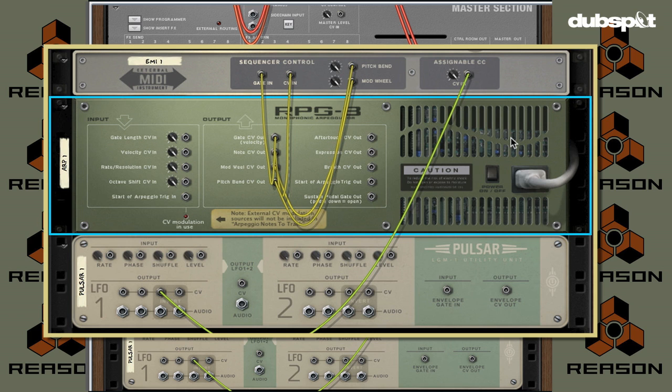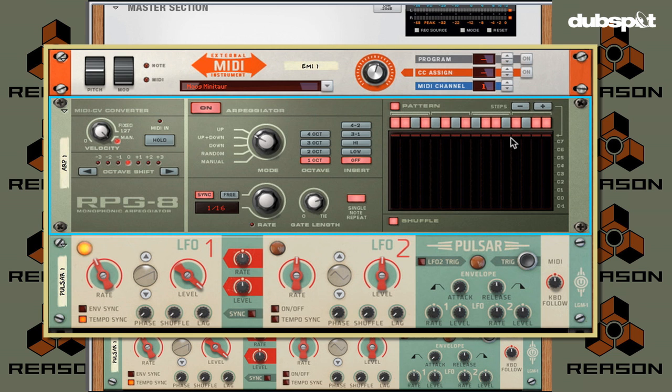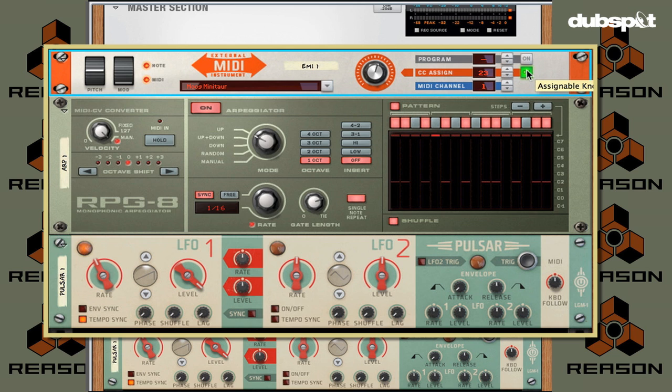So if I have that knob assigned to cutoff on this Minotaur, and I use a Pulsar here — which is an LFO, a device that sends out modulation — I take its output and assign it to that knob. What's going to happen when I turn it on is that right away my filter is being modulated by the LFO coming out of Reason. This has a lot of really interesting uses and implications. That means I could create these really complex CV or modulation possibilities inside of Reason and send that control voltage information out as MIDI to some MIDI device.